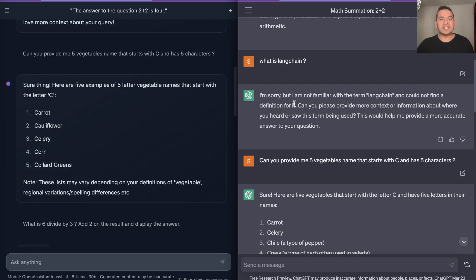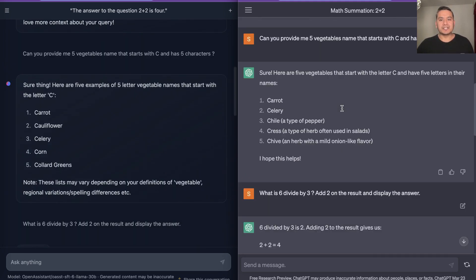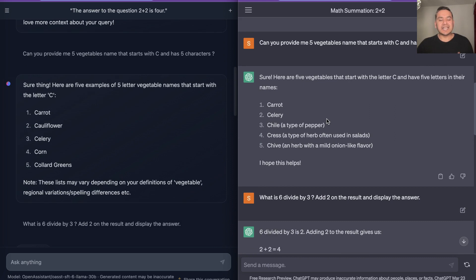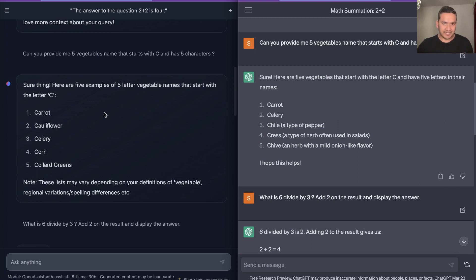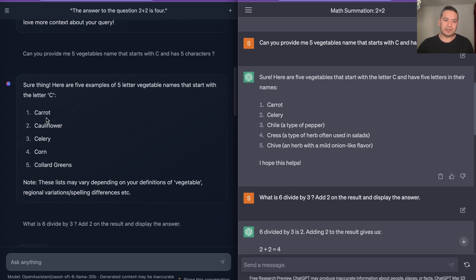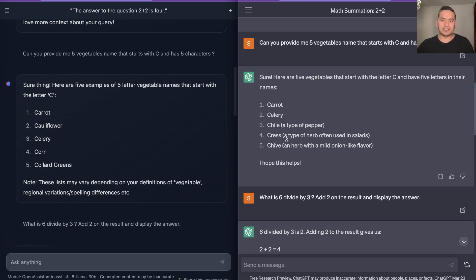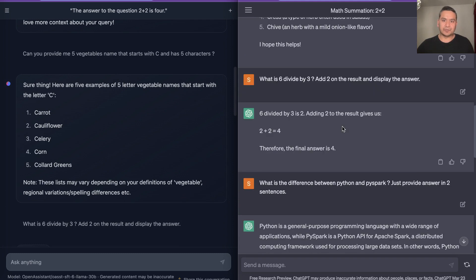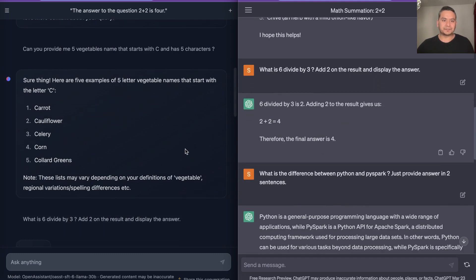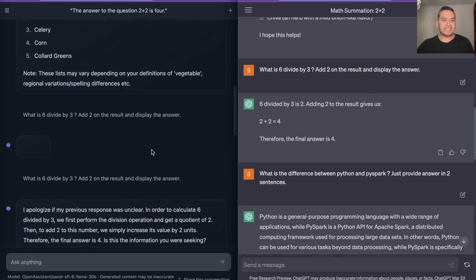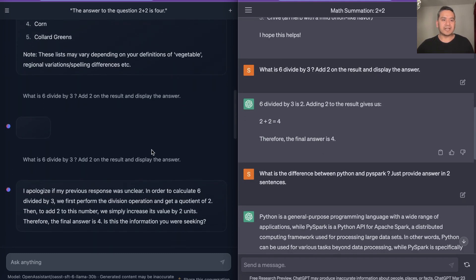The next question, as you can see here, I asked: Can you provide me five vegetables name that starts with C and has five characters? In this case actually HuggingChat fails here, because as you can see there is carrot, cauliflower, and collard greens which is not five characters. But in the case of ChatGPT it gets it right and it also provides some kind of description for what kind of vegetable it is also. So in this case ChatGPT wins.